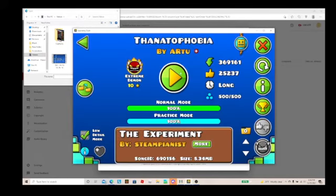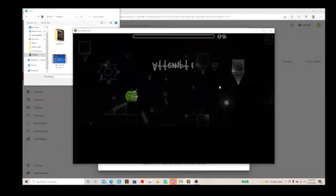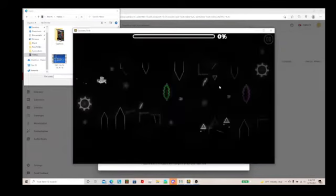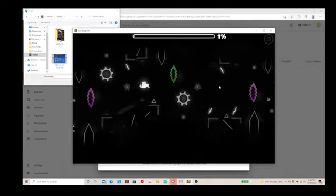This is a noclip run of Thanatophobia. I just beat it legitimately. You can check my video on my other account if you know about my other account.